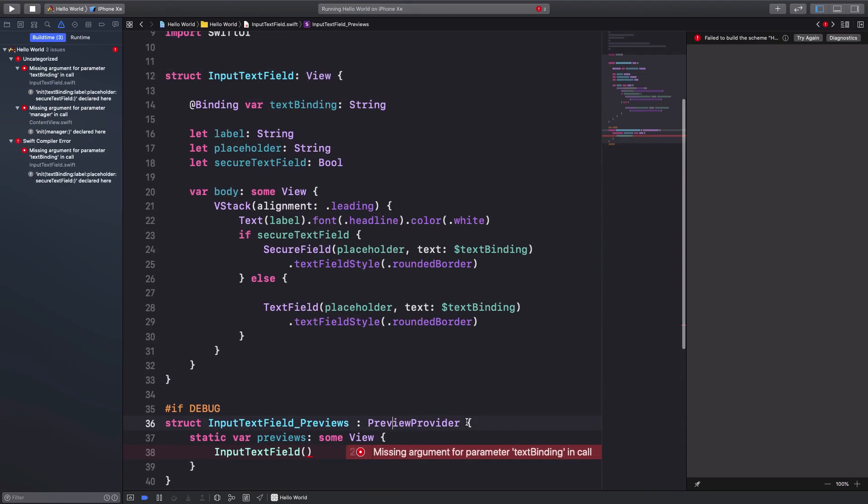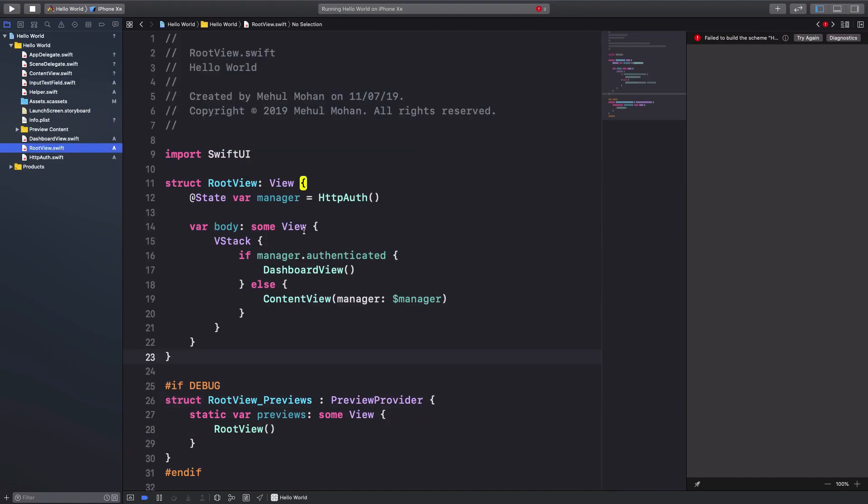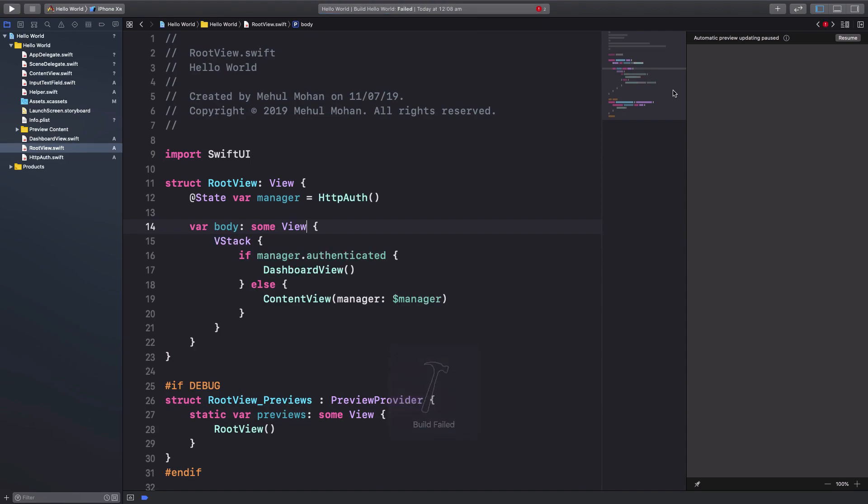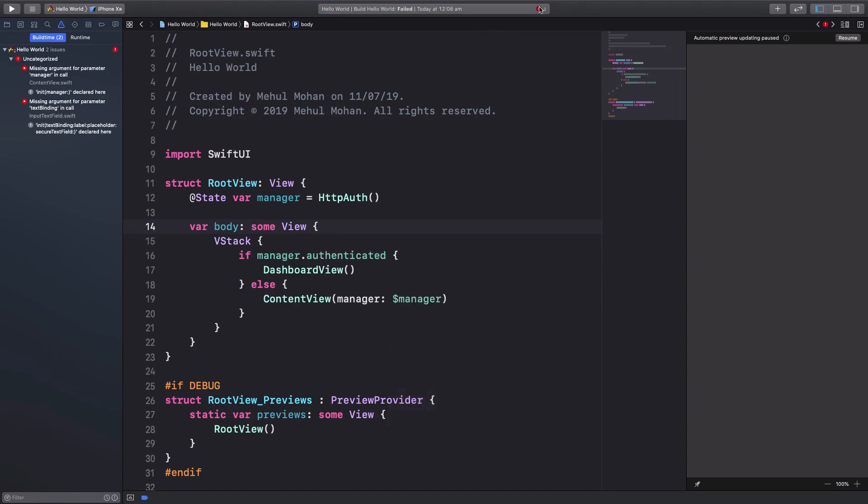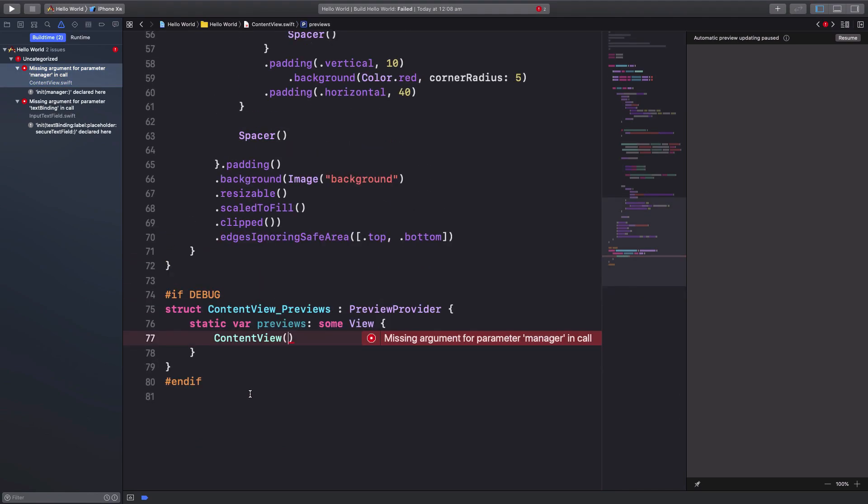So what you need to do is you need to create a sort of a binding here if you want and then pass it down there. So I'm not going to do that for now, but what we could do is we could just go ahead and go into root view and build the project.